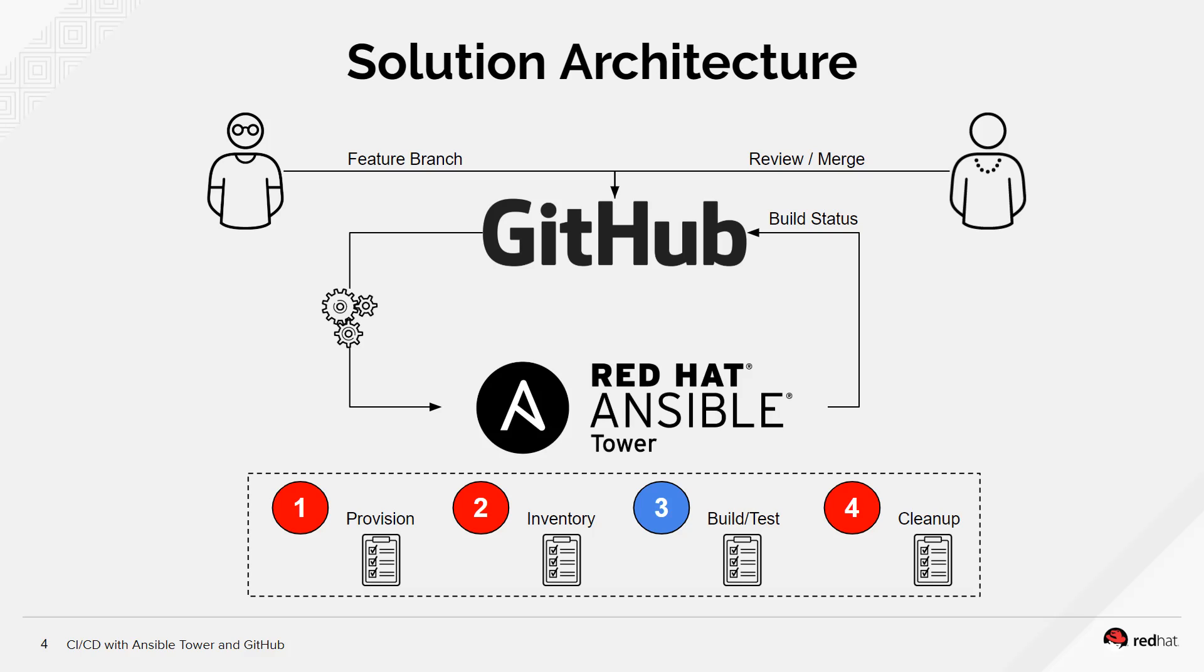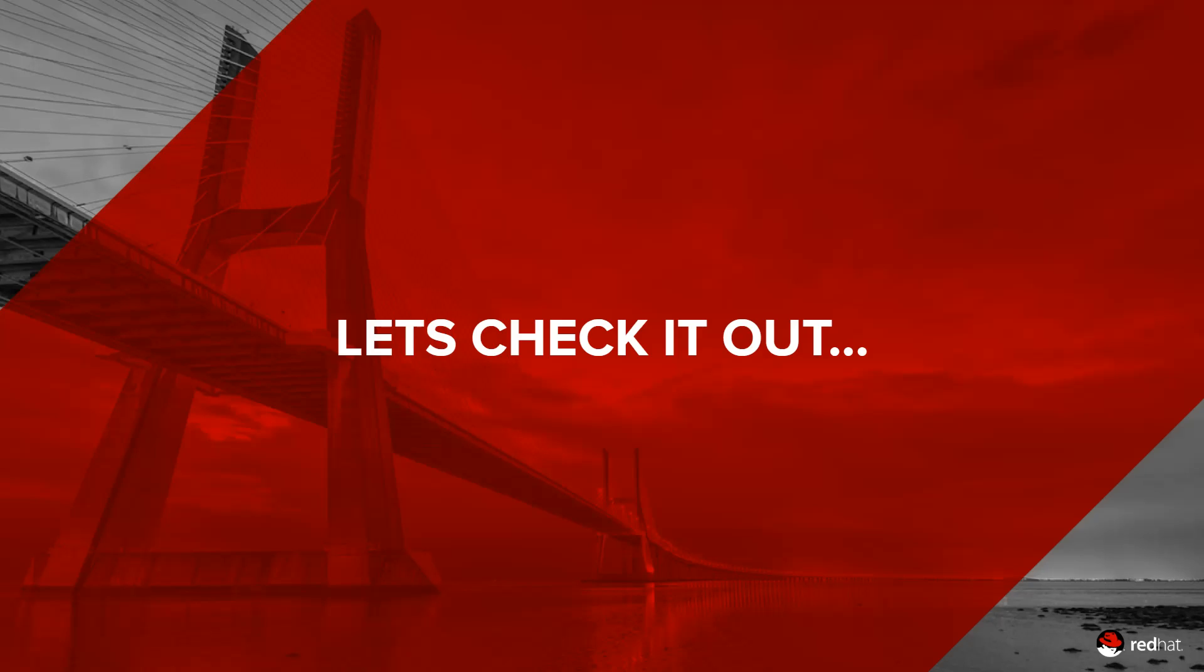Basically the process is we provision our infrastructure, we inventory it obviously because we just built it, so we need to know IPs and things like that to get to it. Then we execute the developer playbooks, which are going to basically build the application, run unit tests and acceptance tests, and then clean it up and of course report back to GitHub the status and that pull request that was issued if it was successful or failed or something else. And then our lady on the right checks can do a code review and potentially merge that code to the master branch.